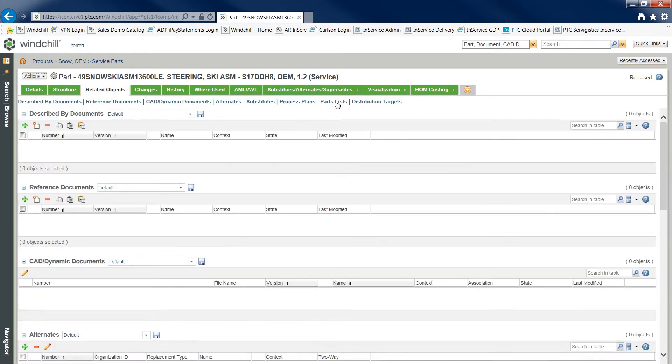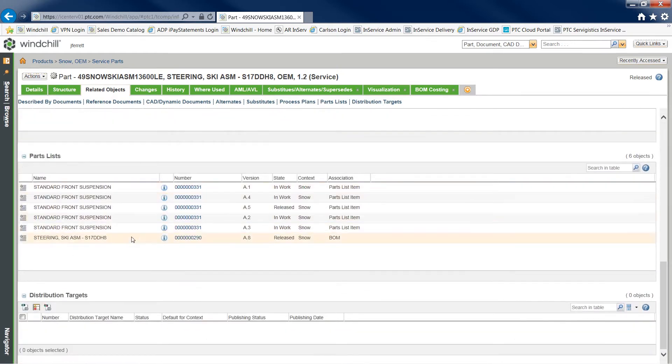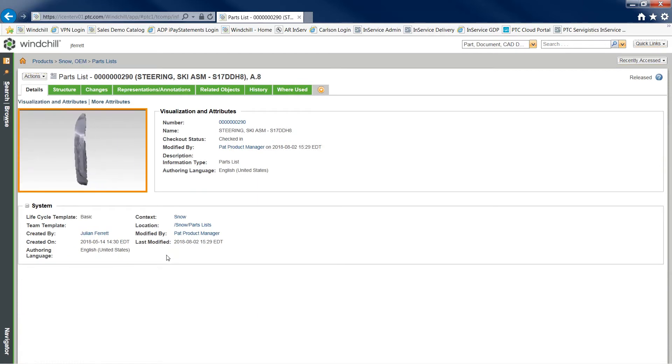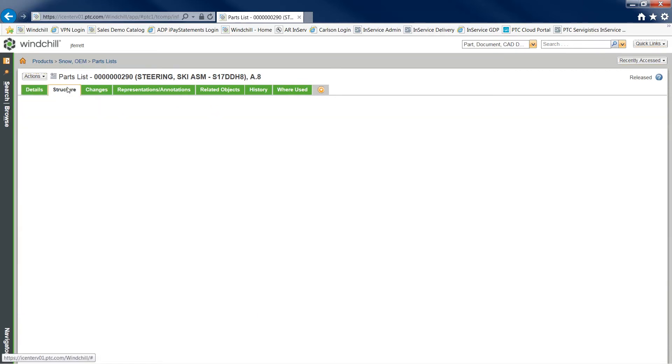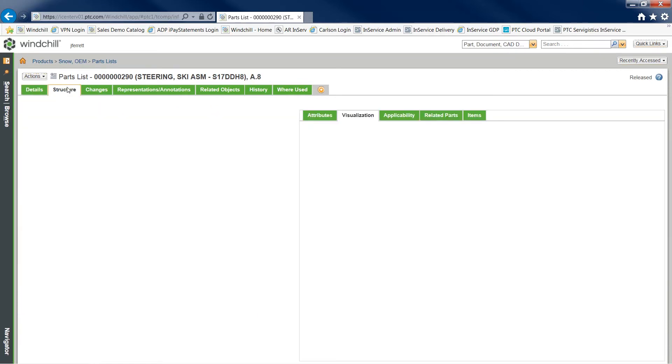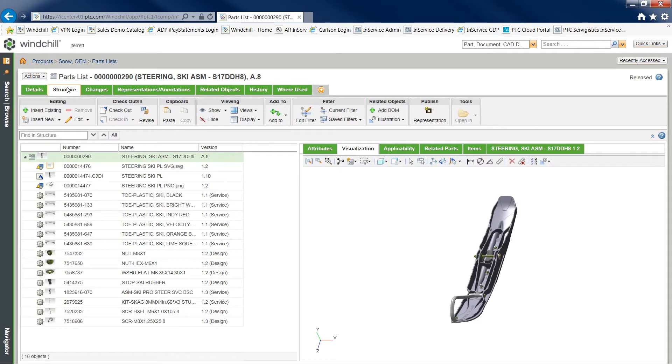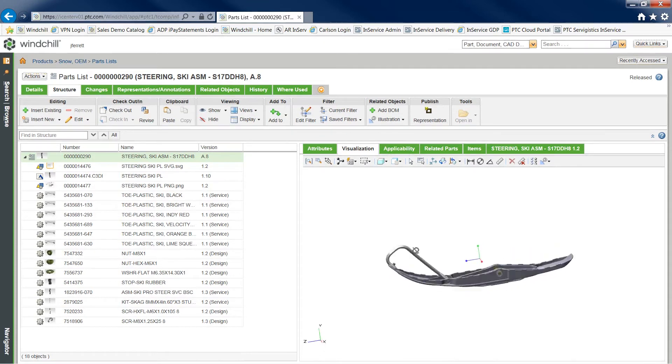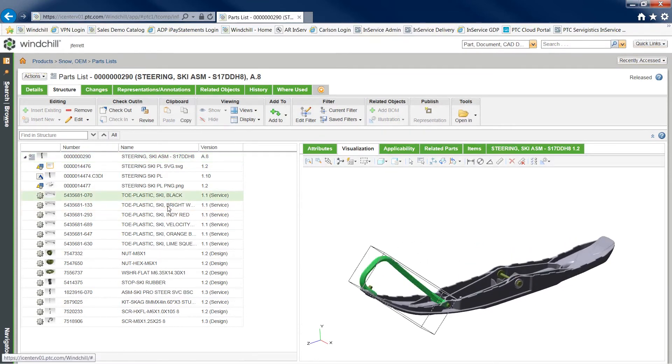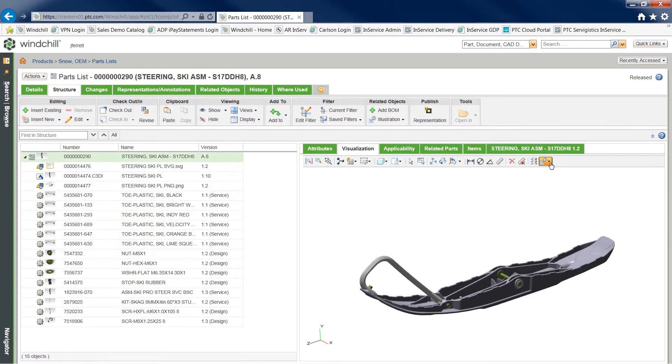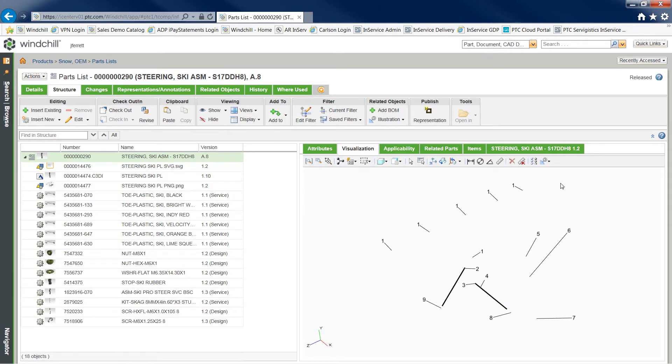Parts list items contain attributes which can describe the part. Each item contains a structure and 3D visualization with easy access to all associated illustrations. For example, an overloaded parts list item can have multiple color options for the same part.